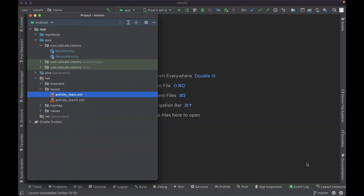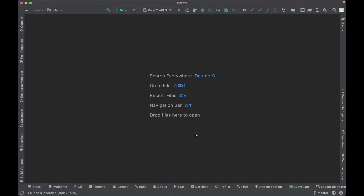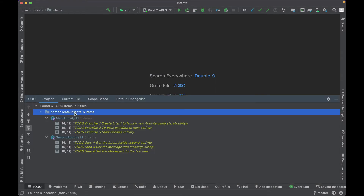I have opened the to-do project. If you want to follow along with me, please download the to-do project from the GitHub. The link to the GitHub is in the description. This project has all the to-dos, and you can go to this tab to see all the steps which we will do during this exercise.